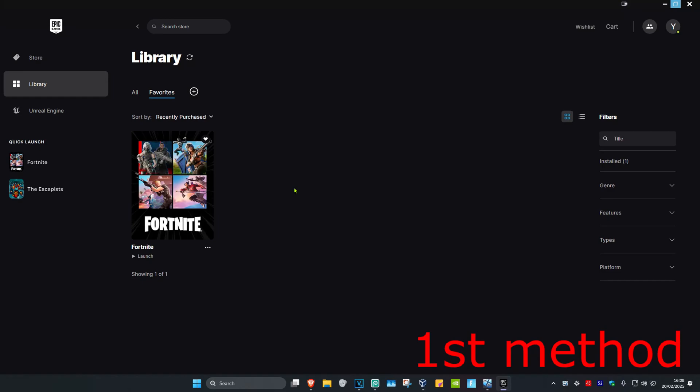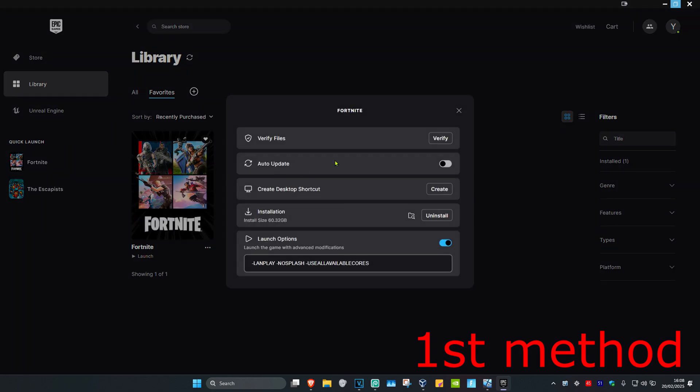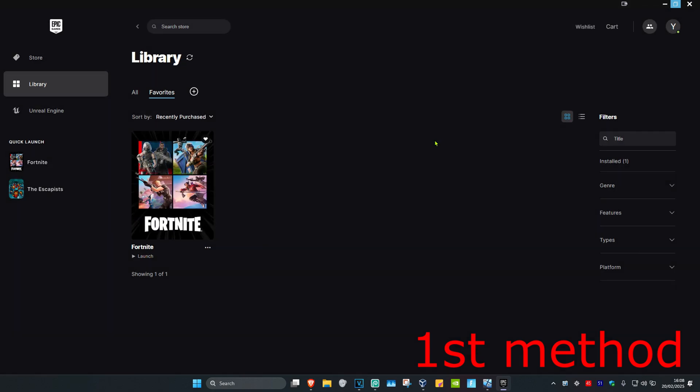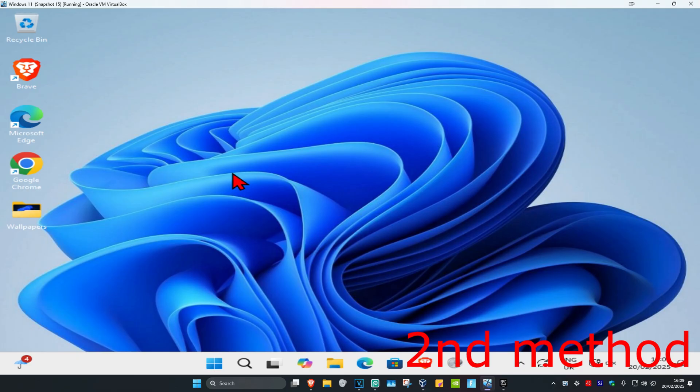So guys, for the first method you just want to simply verify your game. Now to do that, you want to go to your Epic Games library, find your game, click on the three dots, and then click on manage. Then click on verify and wait for this to load. See if that works for you.